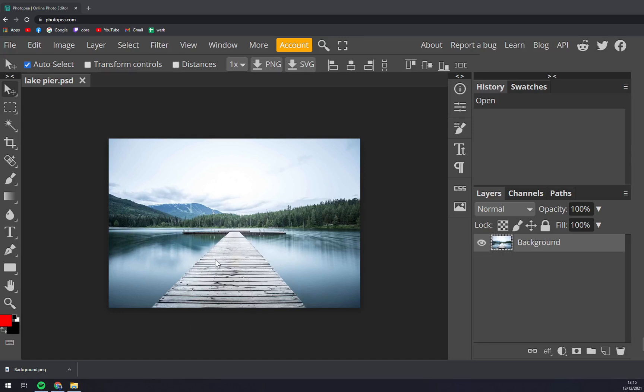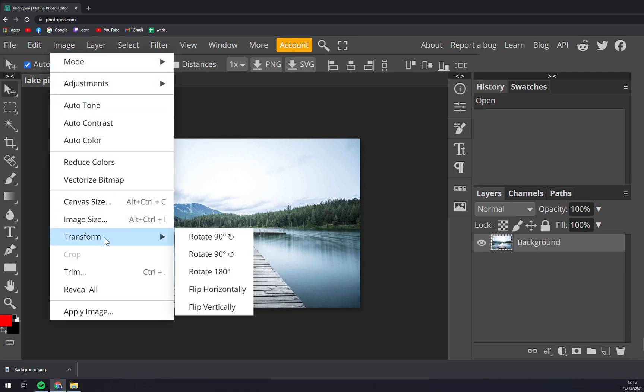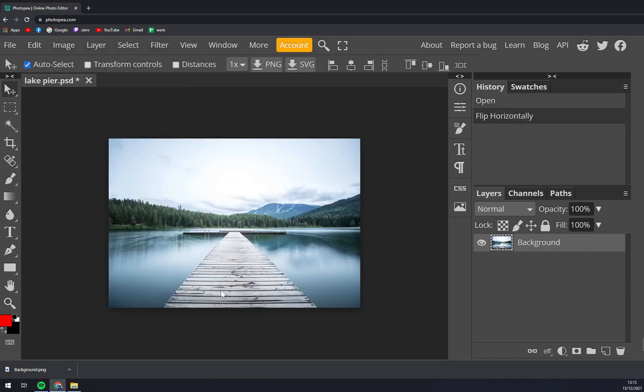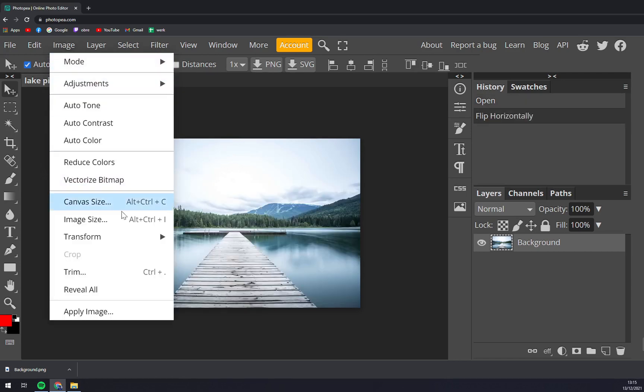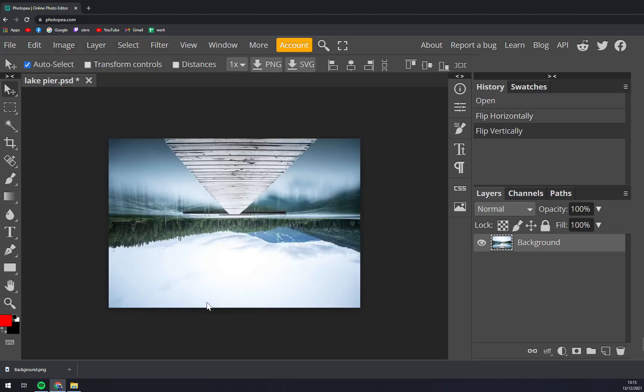Straight away, once we upload our image that we want to work with, we have to go to the top side of our screen, go to Image, and into Transform. Here we can flip it horizontally or flip it vertically.